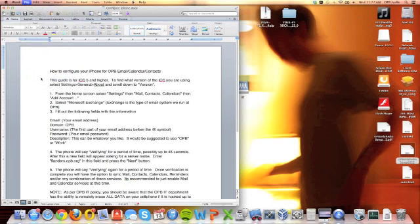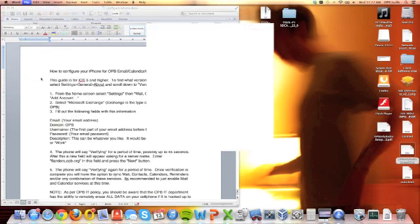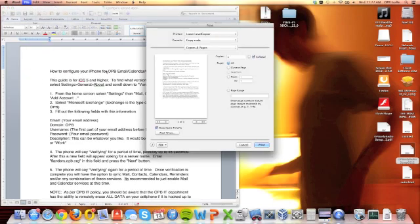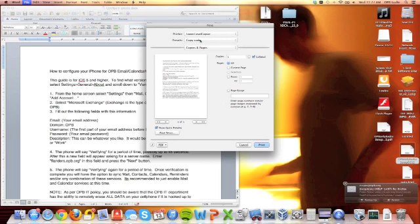Once the dialog box is open, I'm going to make sure I'm printing to the printer that I want, and then I'm going to make sure that I have the copy code preset selected.